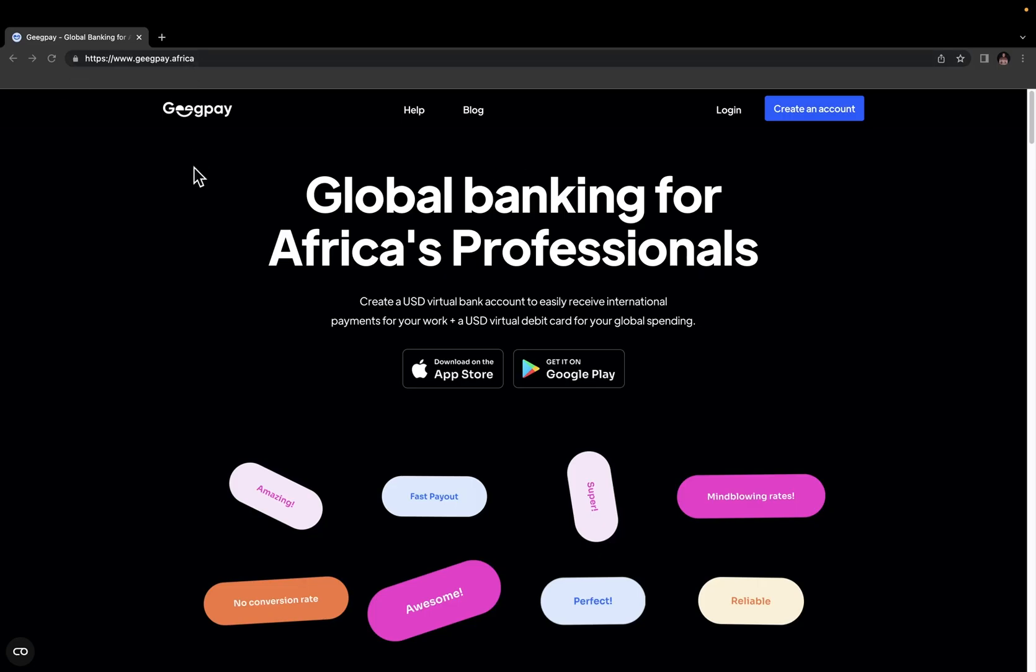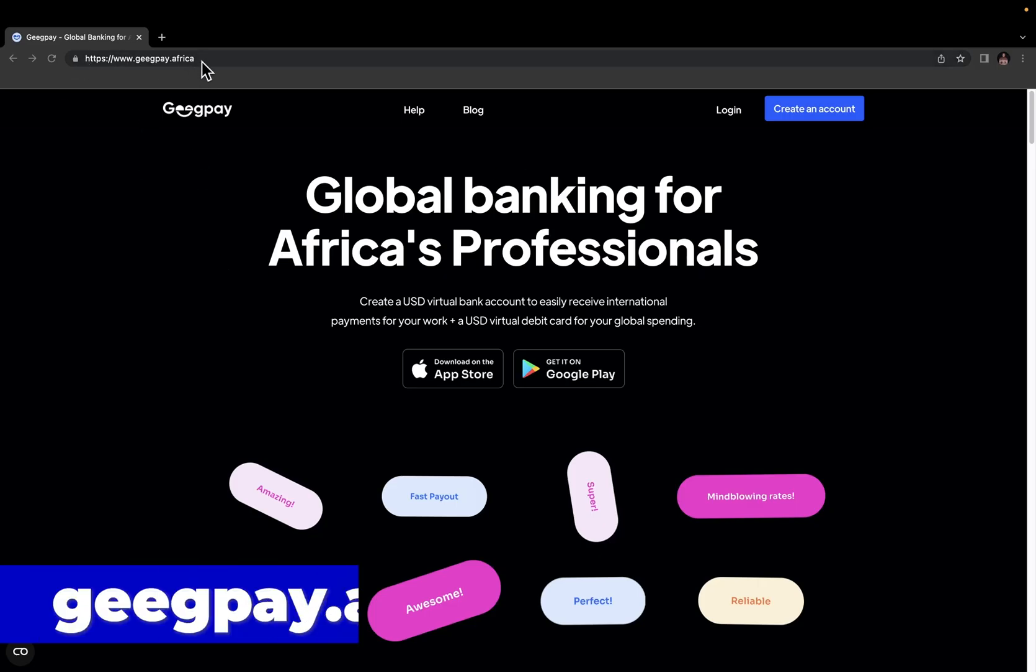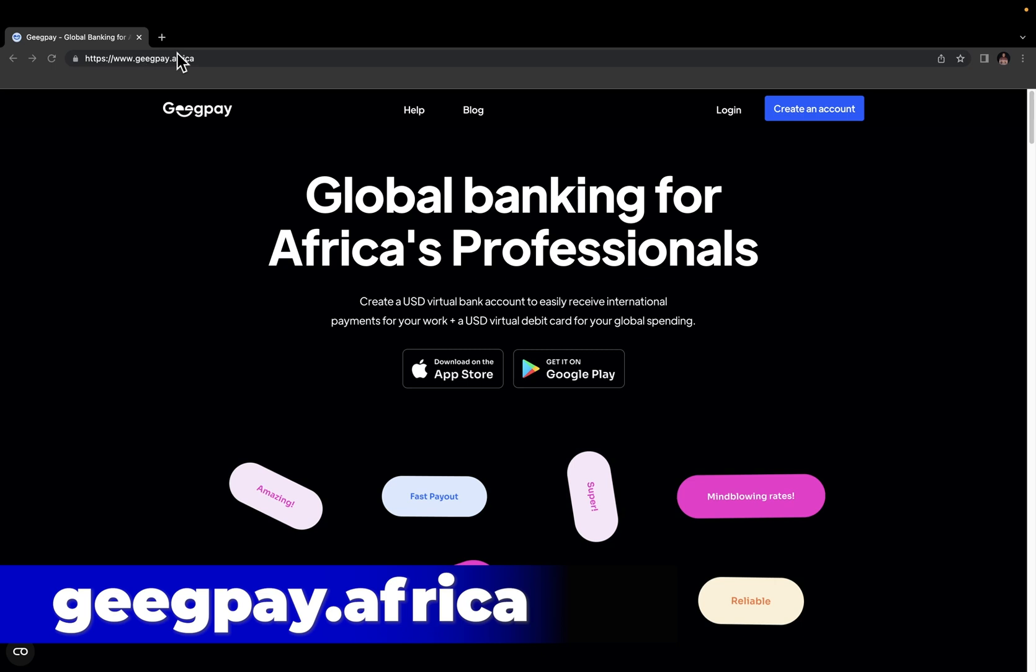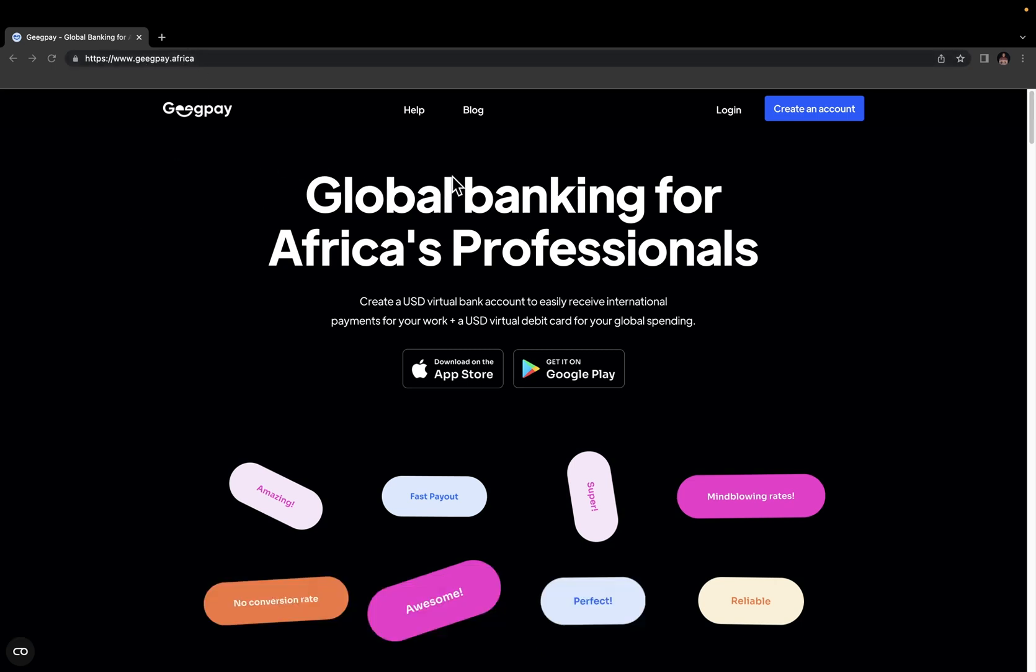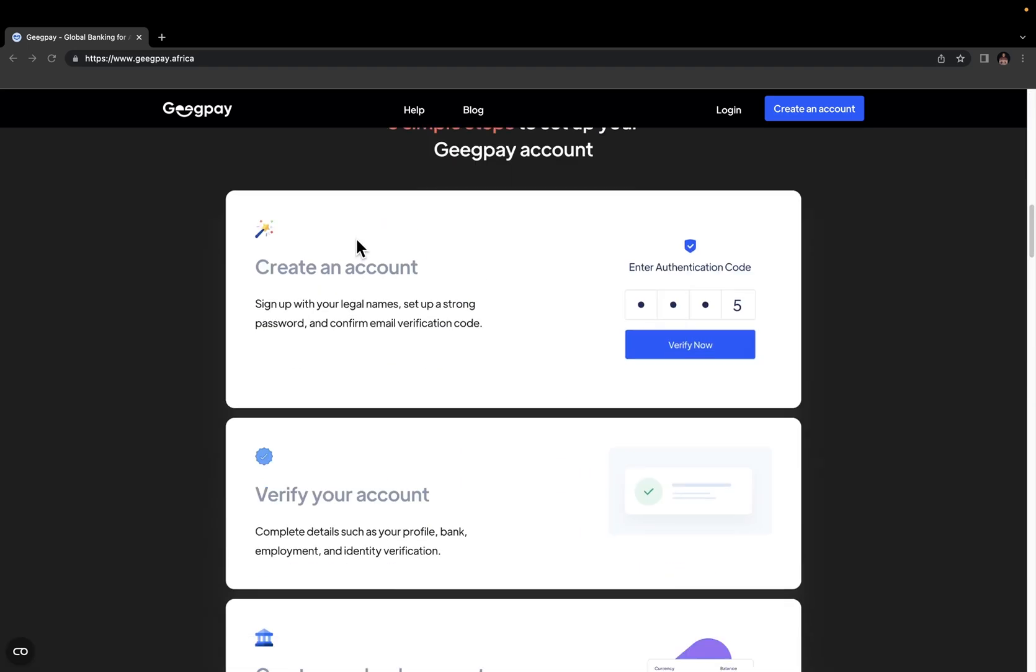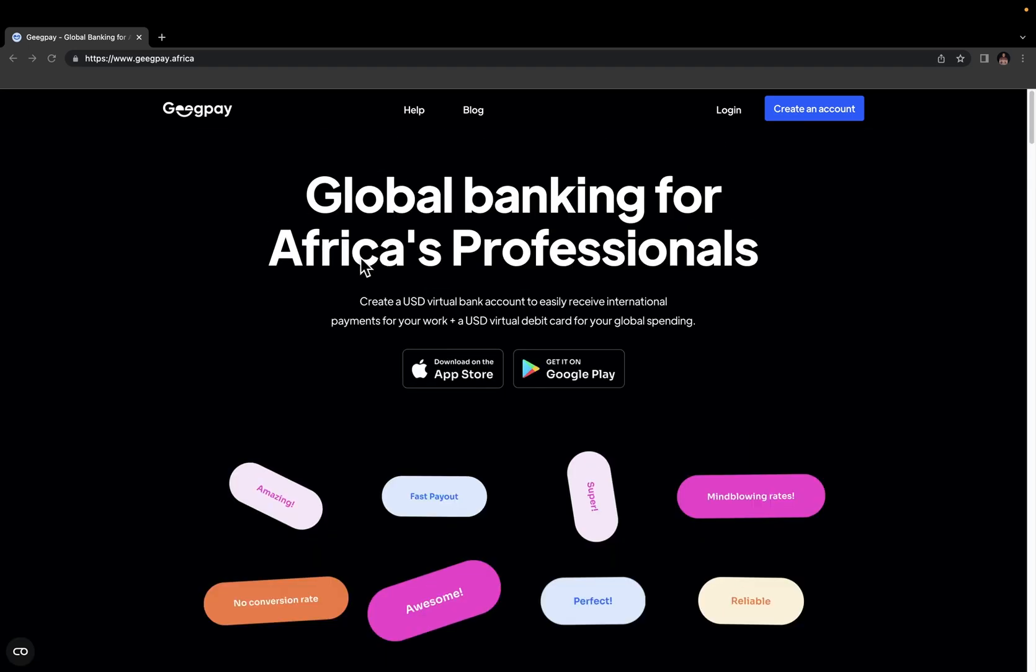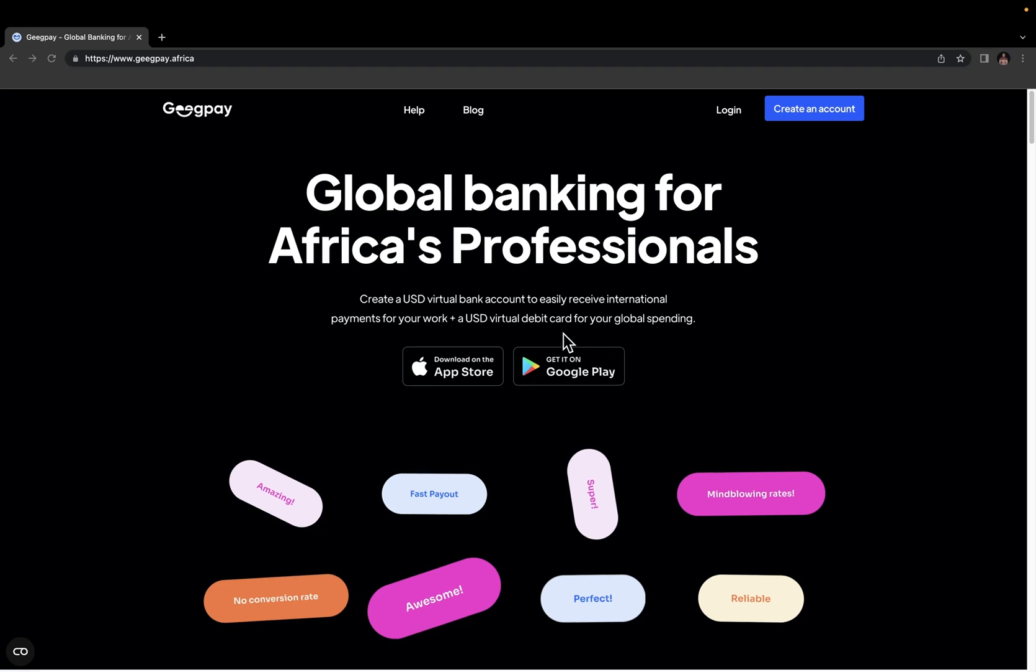To set up your GeekPay account, just come over to their website, geekpay.africa. I'm going to leave the link in the description. And if you are just hearing of this platform for the first time, you can just go through their homepage and get to see what they offer. So basically you can create a USD virtual bank account to easily receive international payments for work and also get a USD virtual debit card for payments.